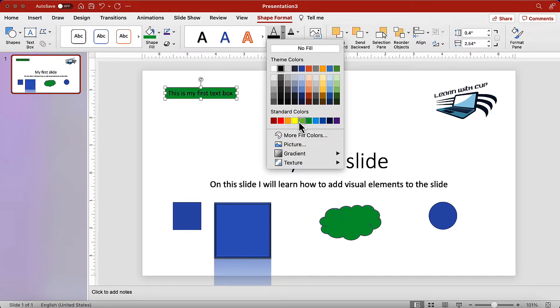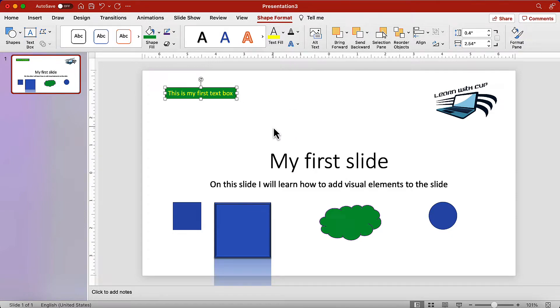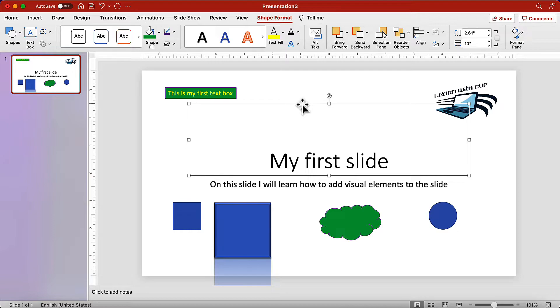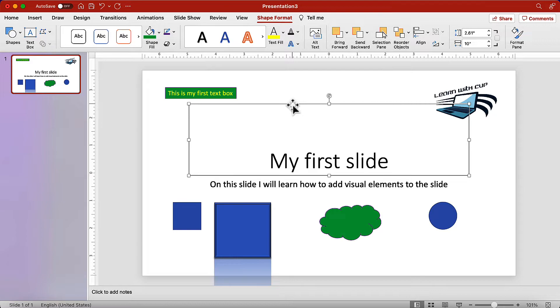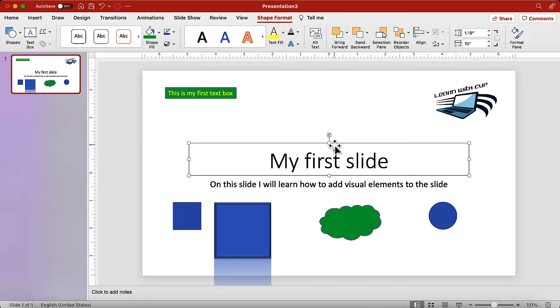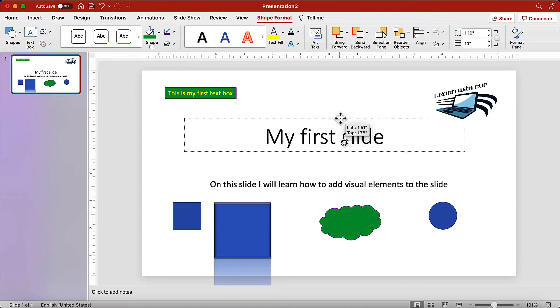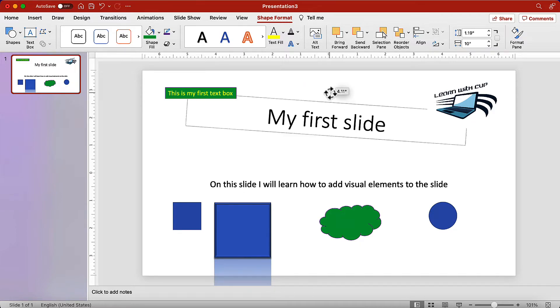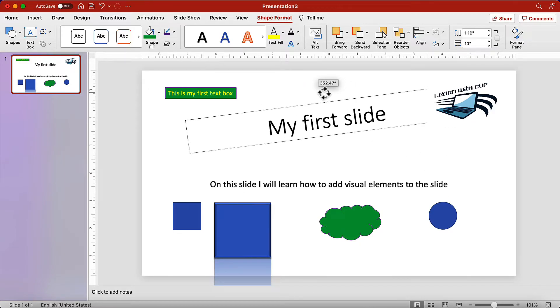Let's also modify the original text boxes that were there. Select my first slide box. Select the outline to select the actual shape. Now we can modify the size. And move it to the top and we can rotate the text box with this tool. Click and hold and then rotate with your mouse.